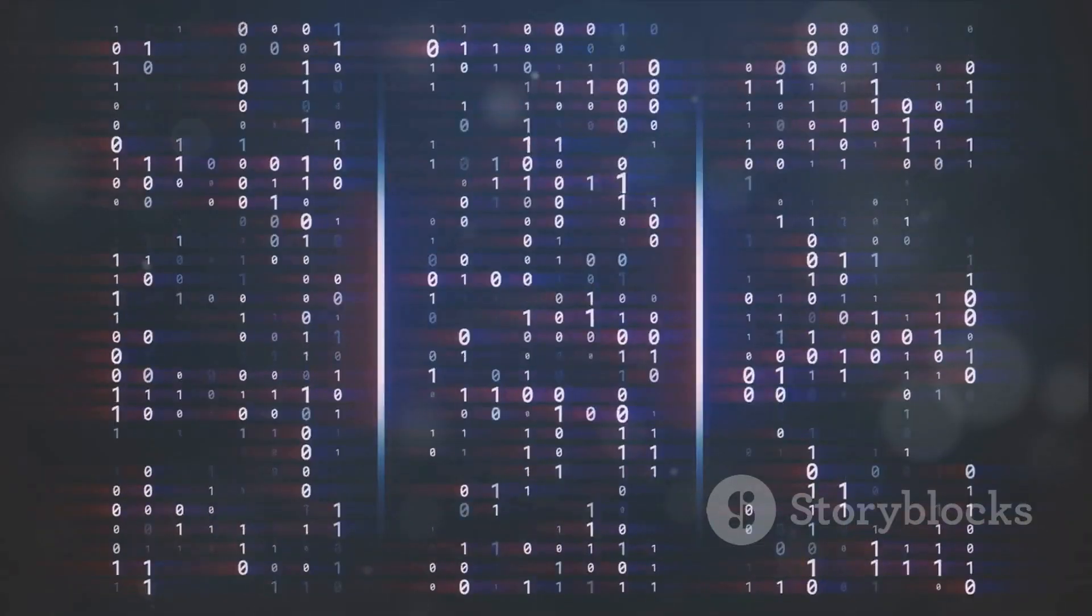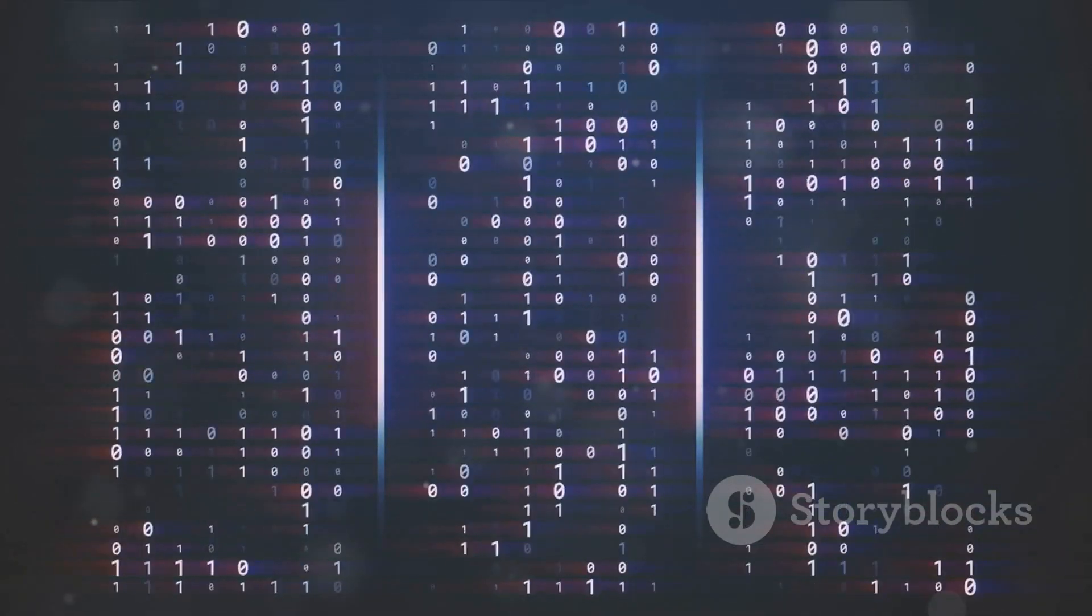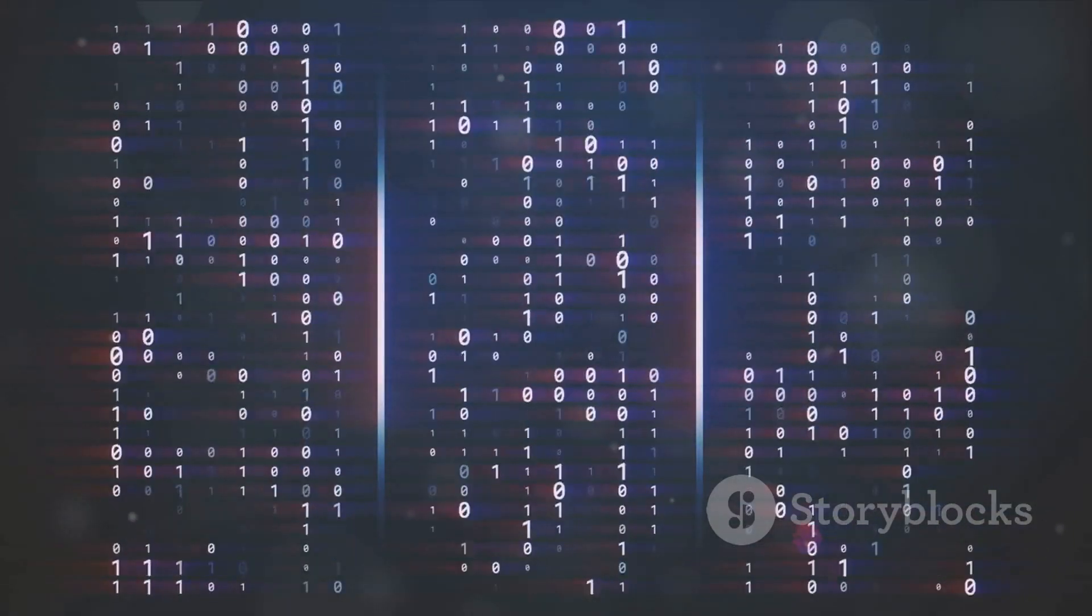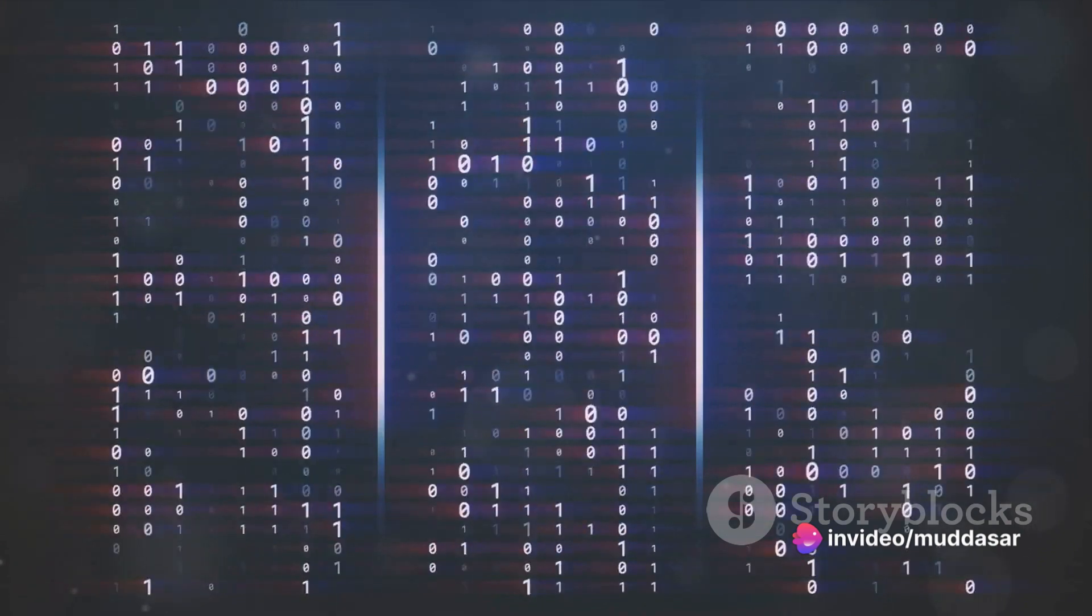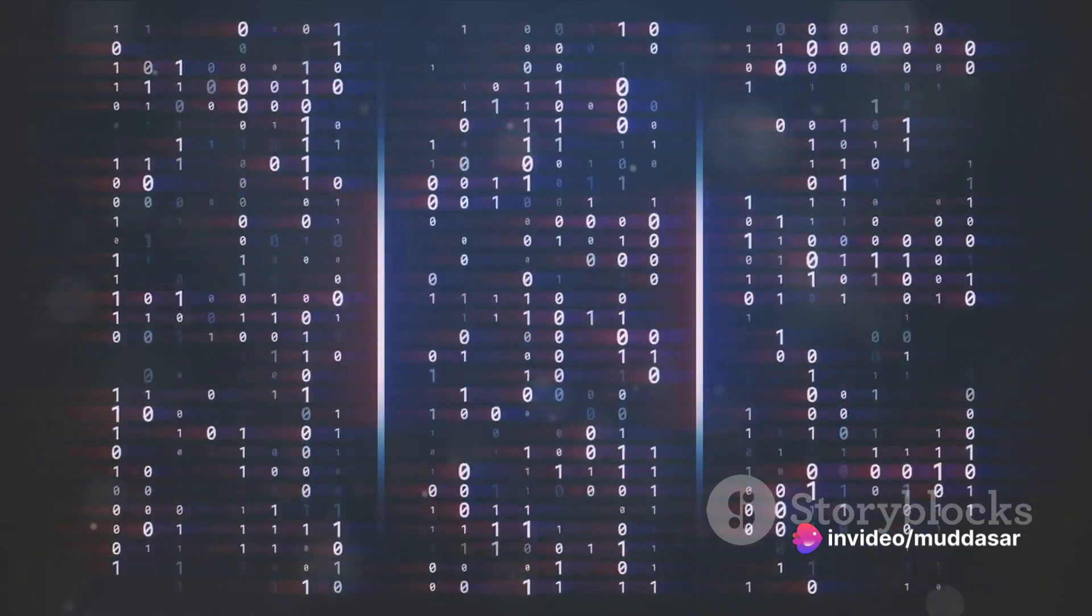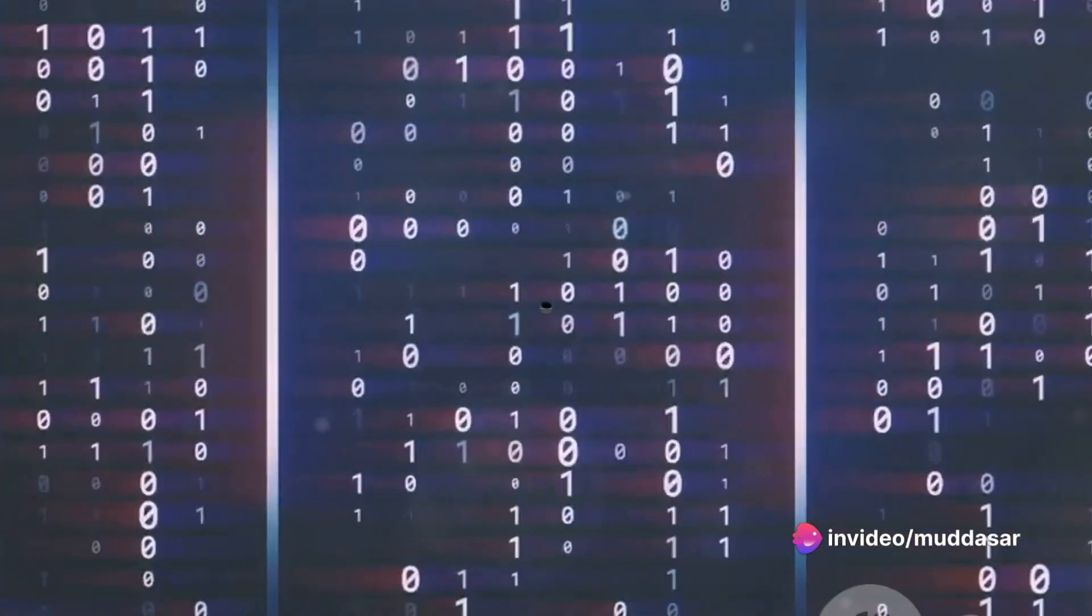This intricate world of binary signals and logical operations is the invisible powerhouse behind everything from microprocessors to massive data centers.